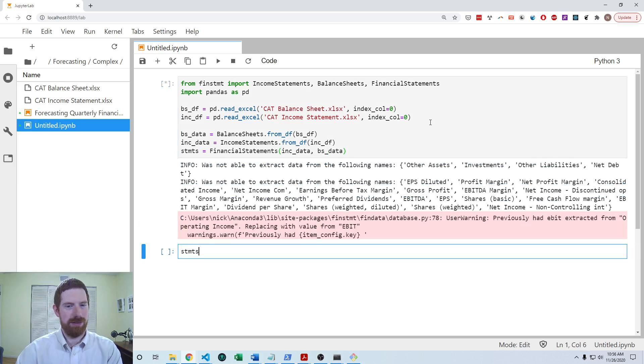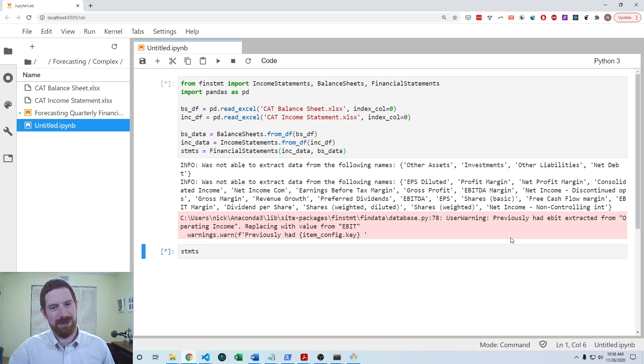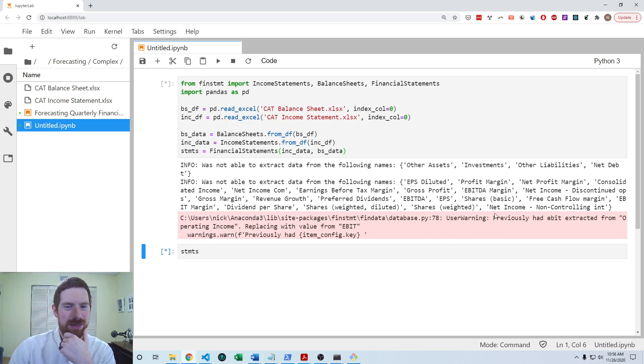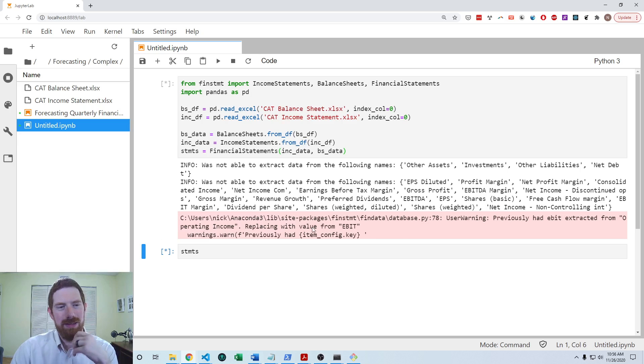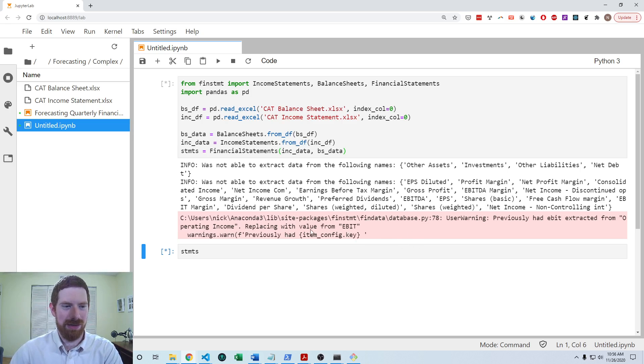So it looks like that worked because now we're getting all the standard kind of messages here so it wasn't able to load in certain items because they didn't really matter for this and it's using EBIT as the value for operating income.